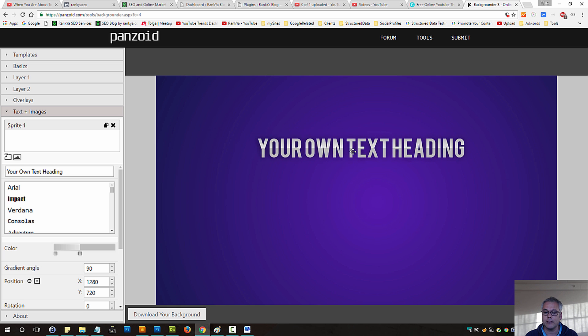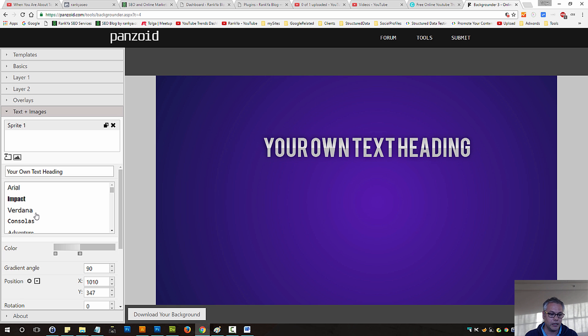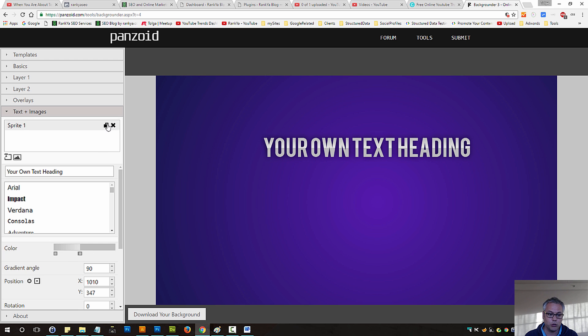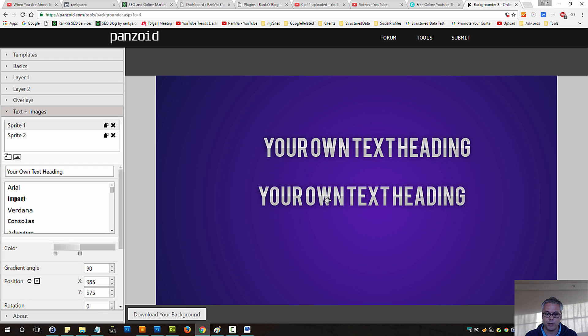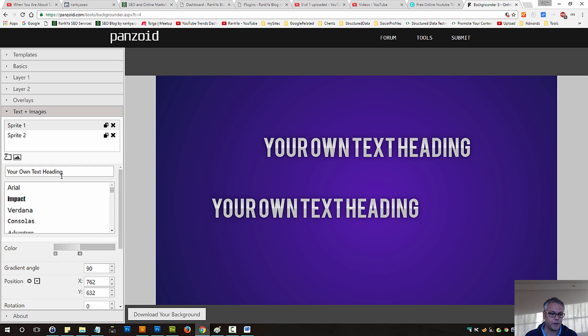You can insert your own text heading for your thumbnail image and it will reflect here. You can grab and drag and use different font types here and change the colors and so on. You can duplicate it to add a different one as we can see, then change that as well.